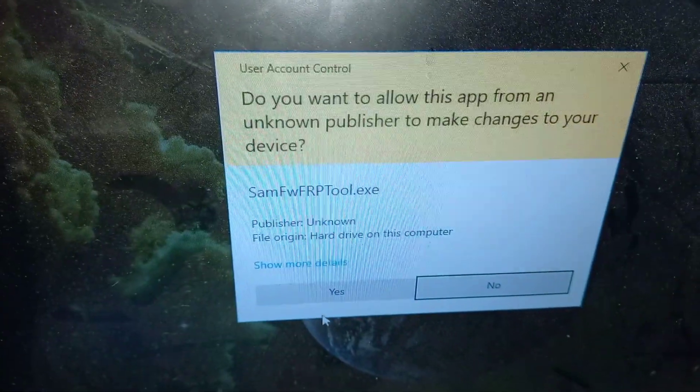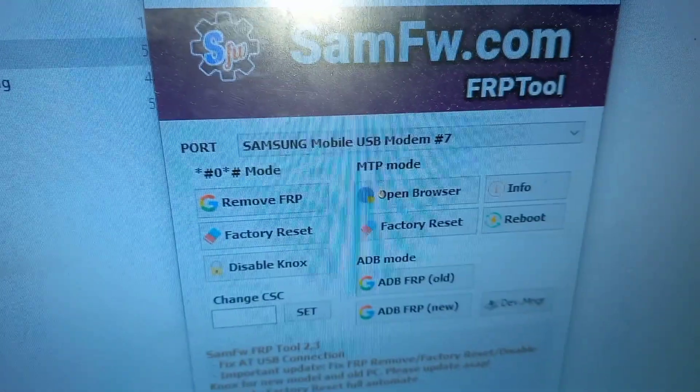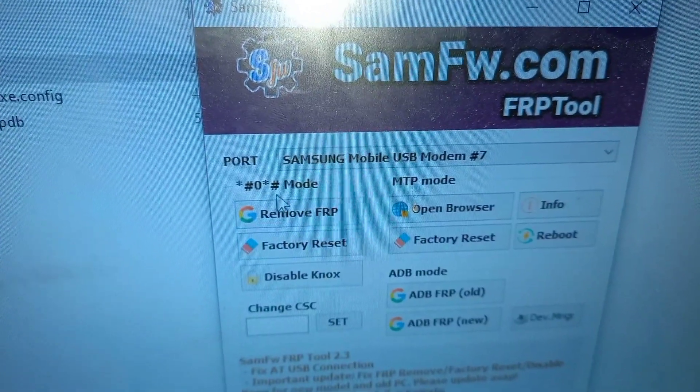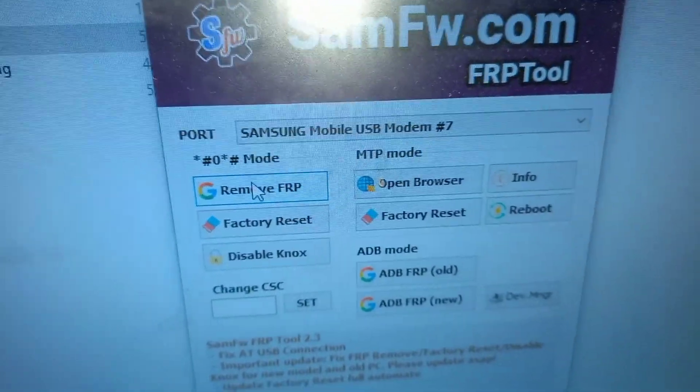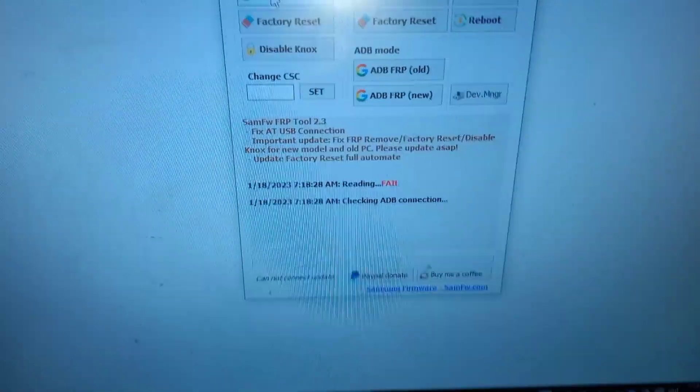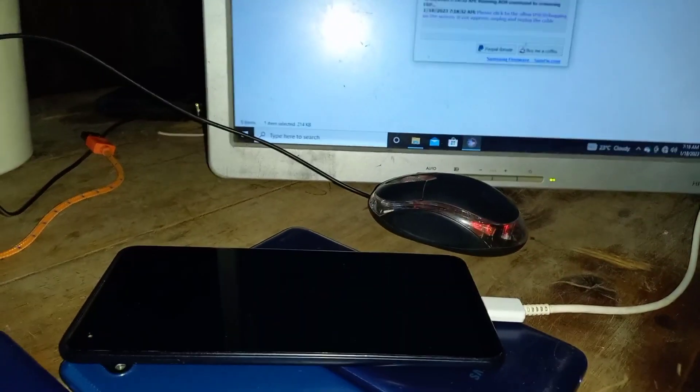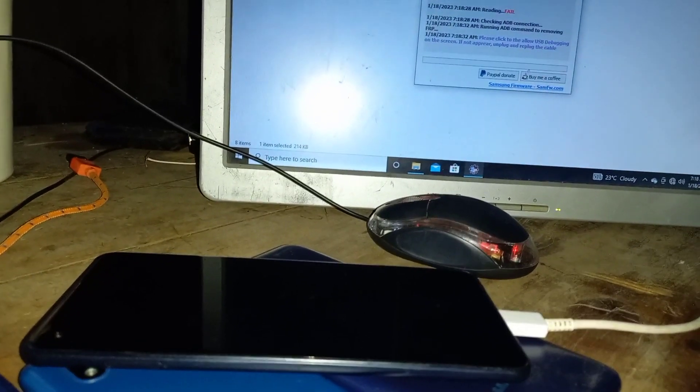Then you need to go back to this tool, SAMFW by SAMFW.com, the FRP tool. Click on remove FRP. If it doesn't, for example, if it fails, can't remove FRP.